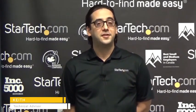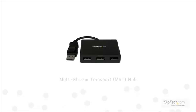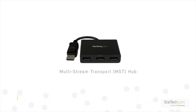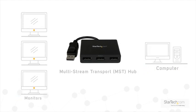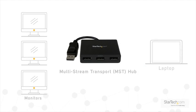Hello, my name is Keith with StarTech.com. Today we'd like to talk about MST hubs, which you can use to connect multiple monitors or displays to your MST compatible computer, laptop, or tablet.